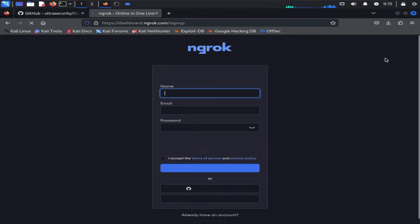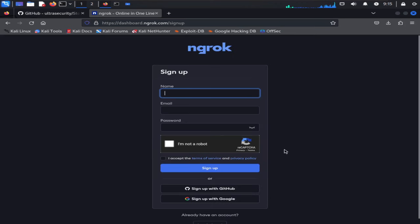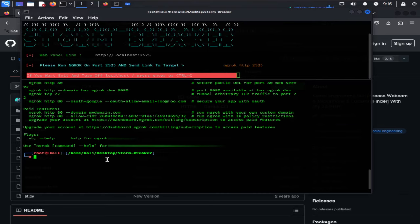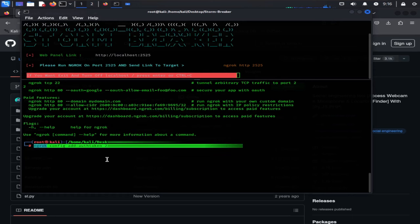So go ahead and create an account with this service. Creating an account is very easy. I have already created one so I'm going to login. After login, scroll down, here you can see it's telling us to connect to your account.